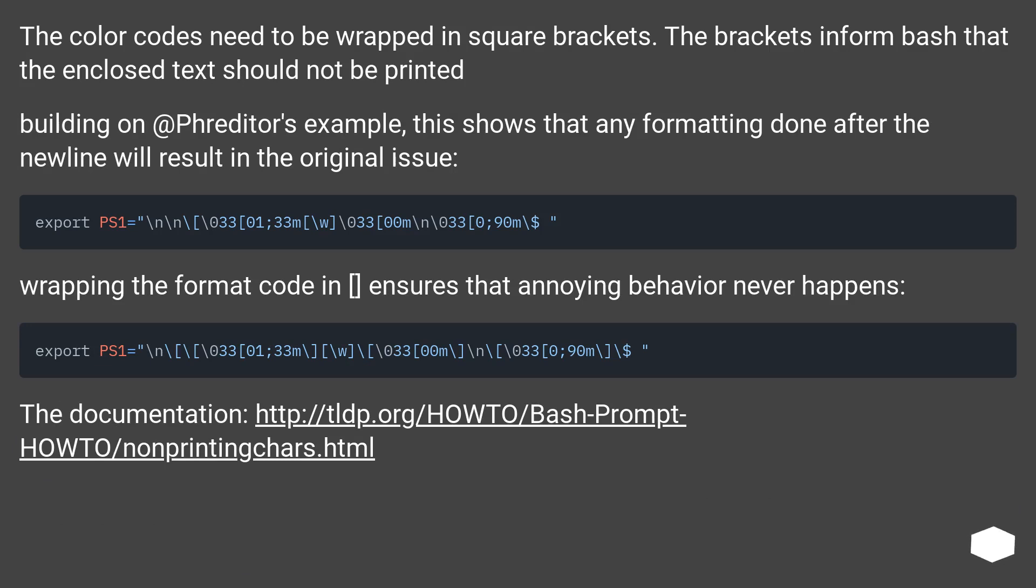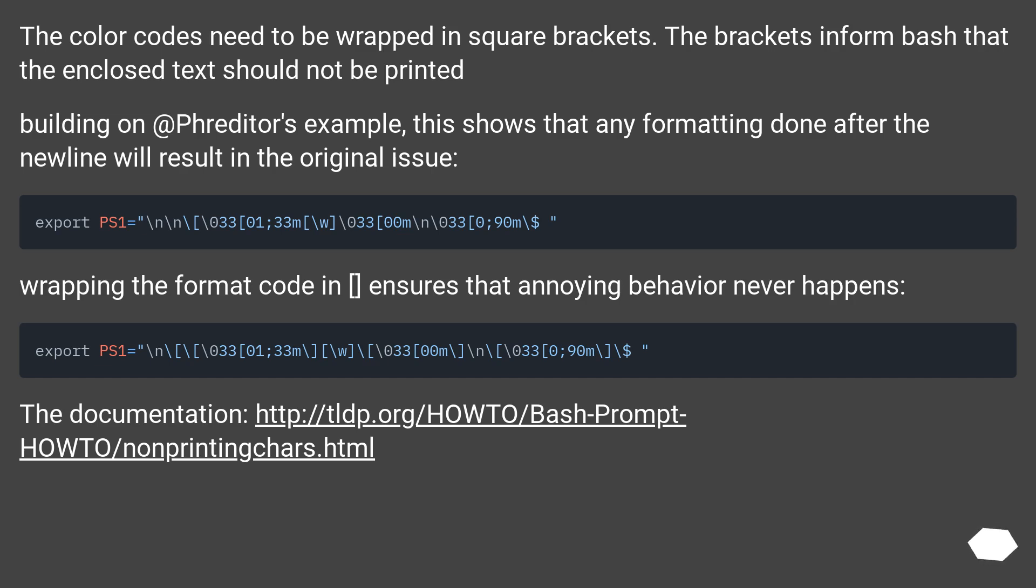Building on fredator's example, this shows that any formatting done after the new line will result in the original issue. Wrapping the format code in ensures that annoying behavior never happens.